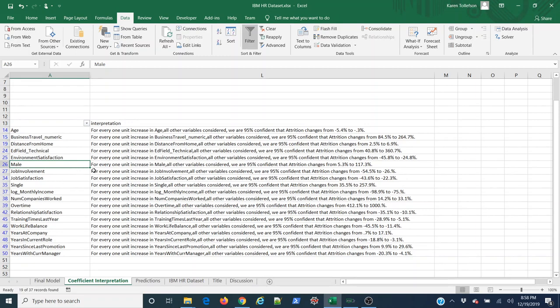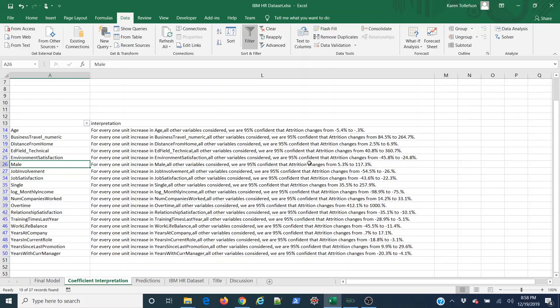Basically, when this says for every one unit increase in male, what it's really saying is if the employee is male, all other variables considered, we're 95% confident the attrition changes from 5.3 to 117.3%. Males are 5 to 117% more likely to leave.